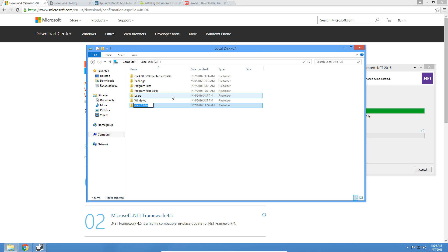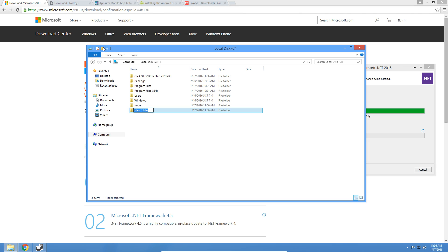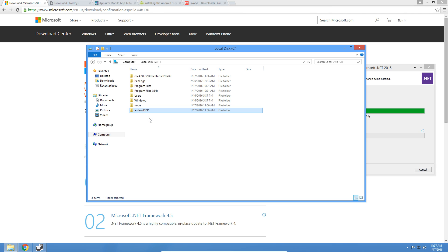We are going to create some directories on our C drive for some of the other installations. Let's create a directory for Node.js — just call it Node. Now let's create a directory for Android SDK. I do recommend that when you create the directory for Android SDK it is one word — if it's two words it may bring some issues later down the road.